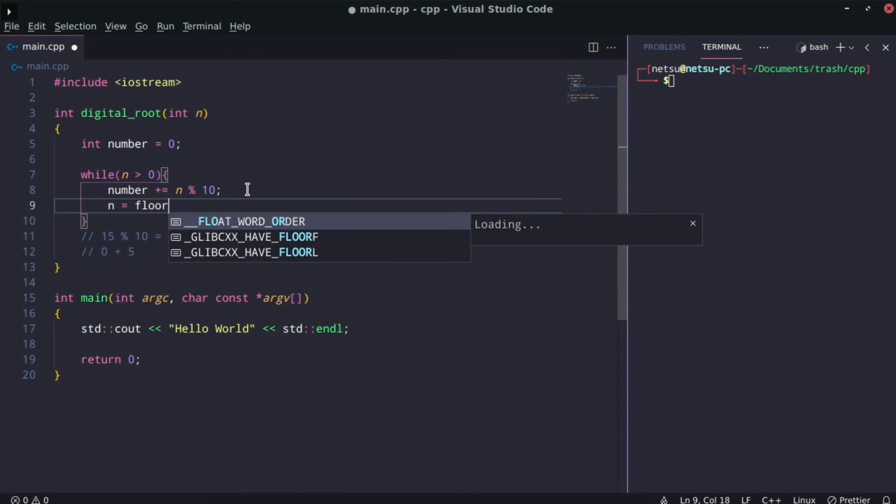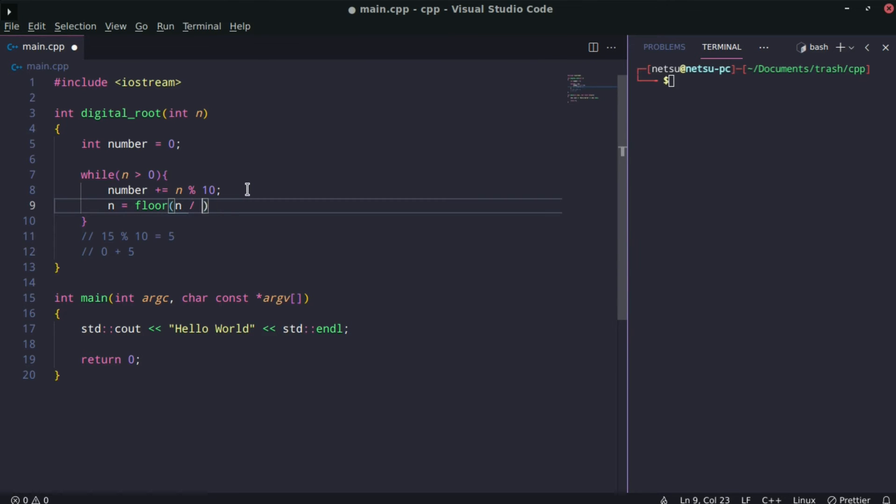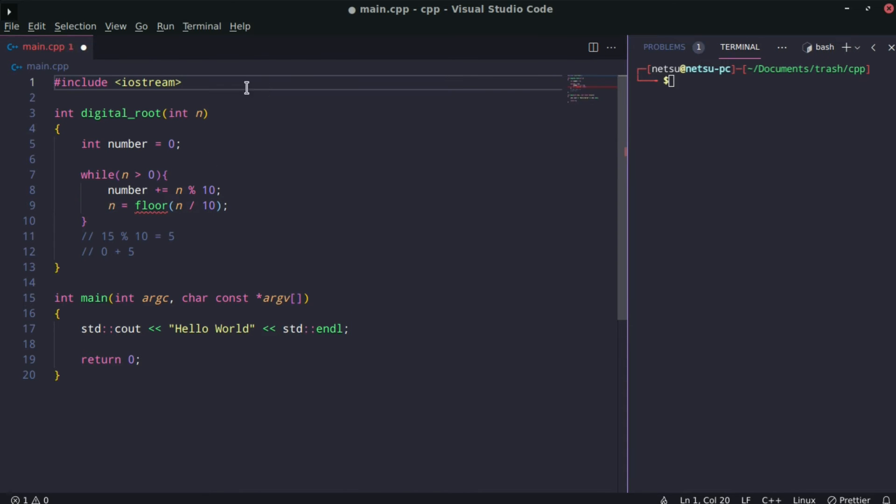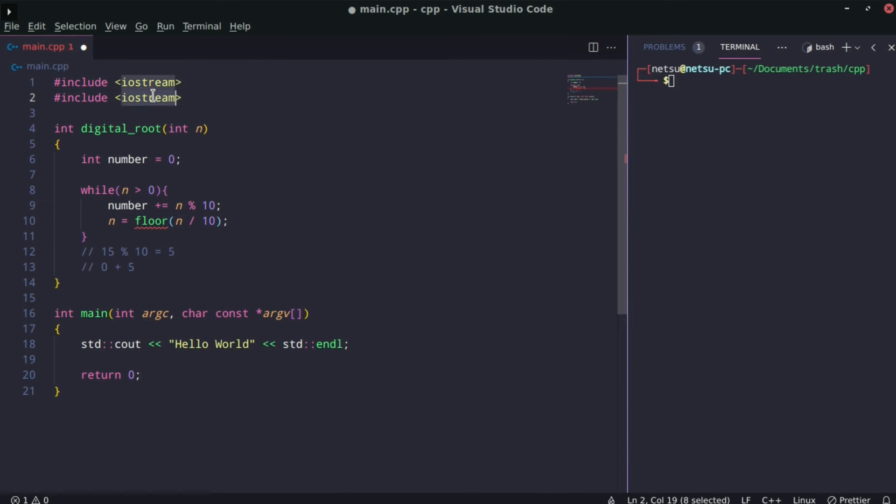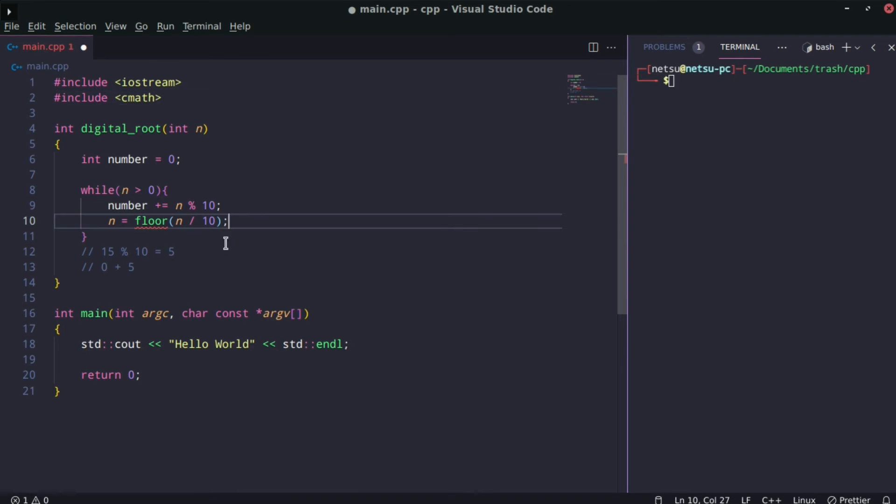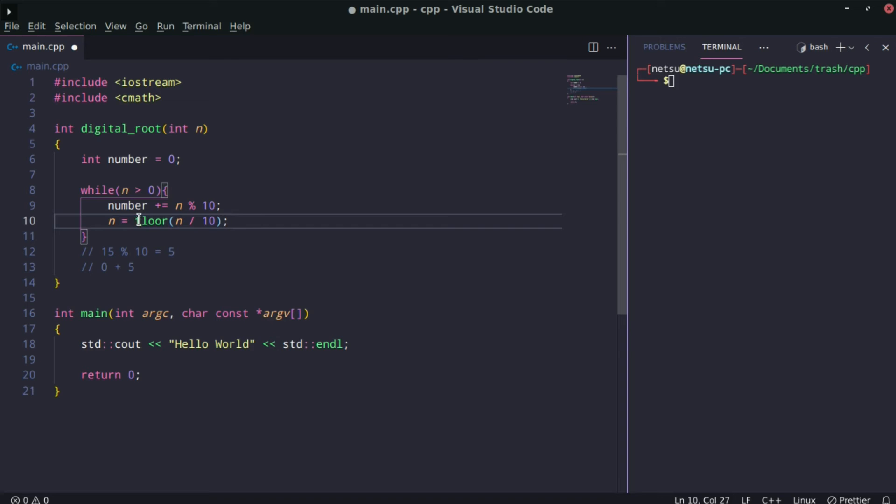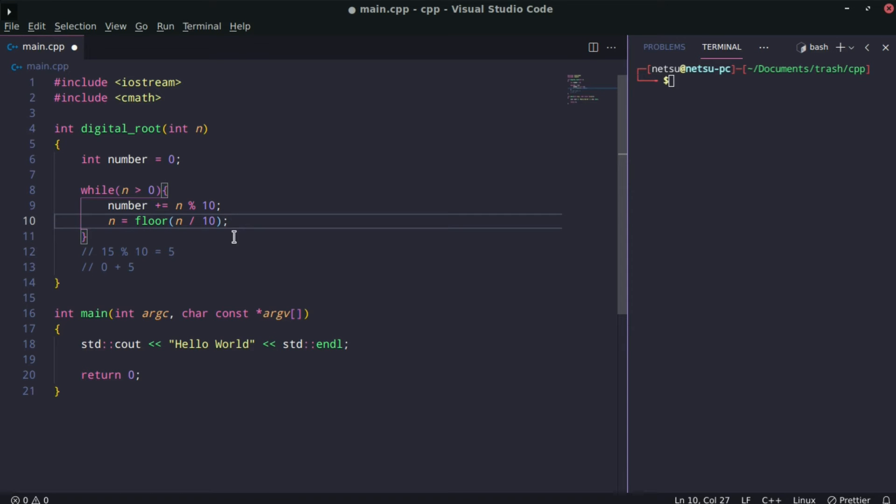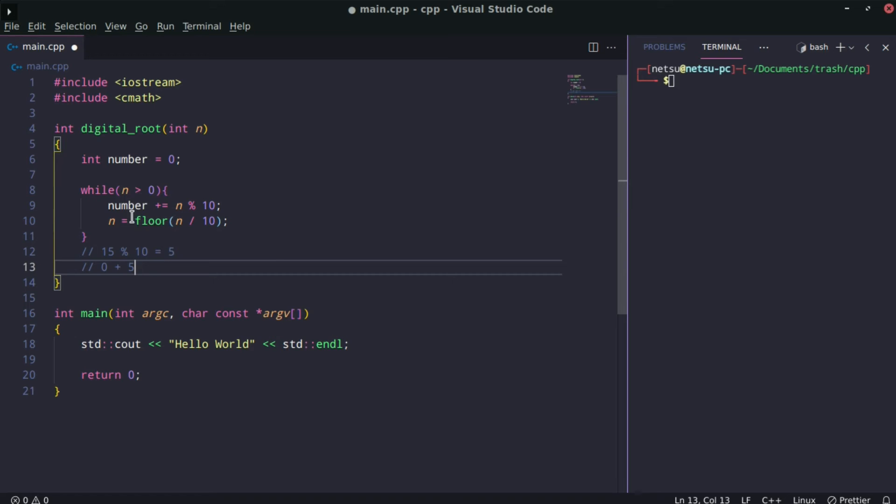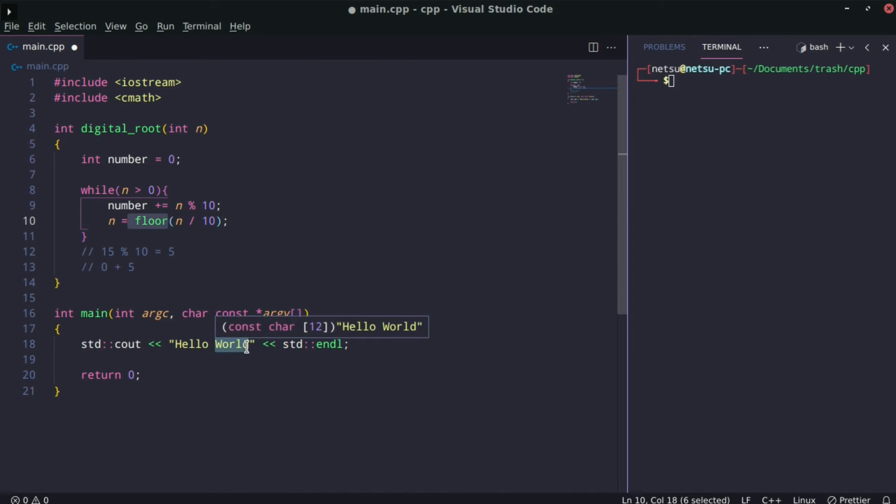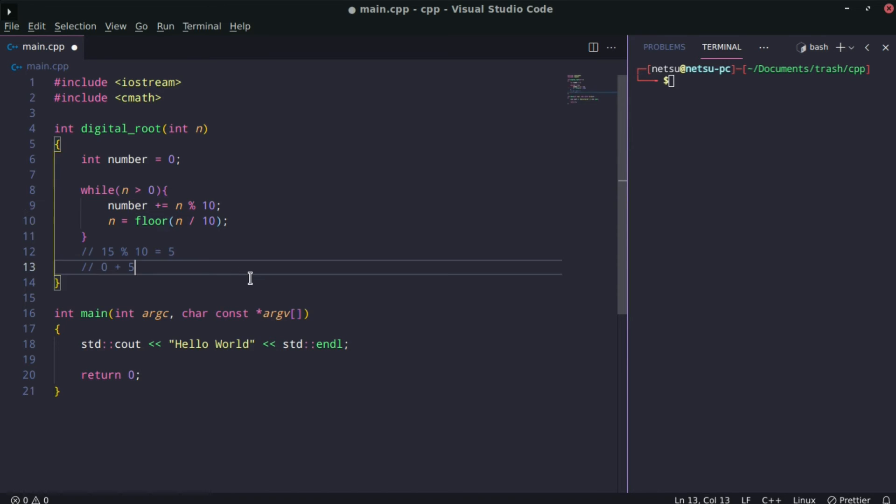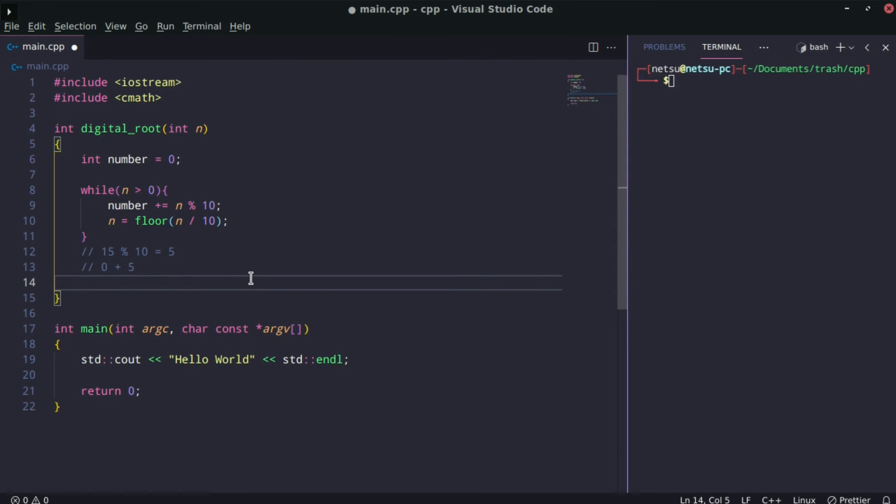After this, we want to say n equals floor of n divided by 10. To use floor, we need to import cmath. We want to use floor because if we get 15, 15 divided by 10 is not 1. We use floor because it will automatically bring it down to 1. We don't want to use ceil because we'd get more than we bargained for.